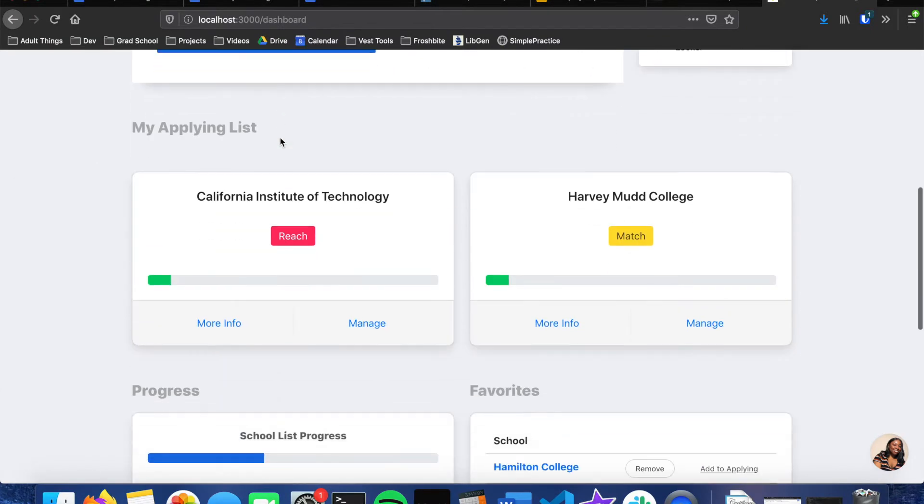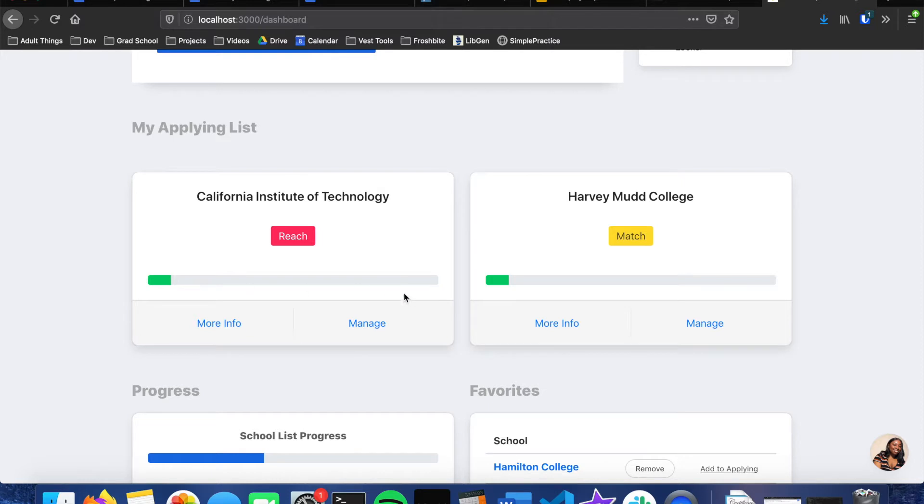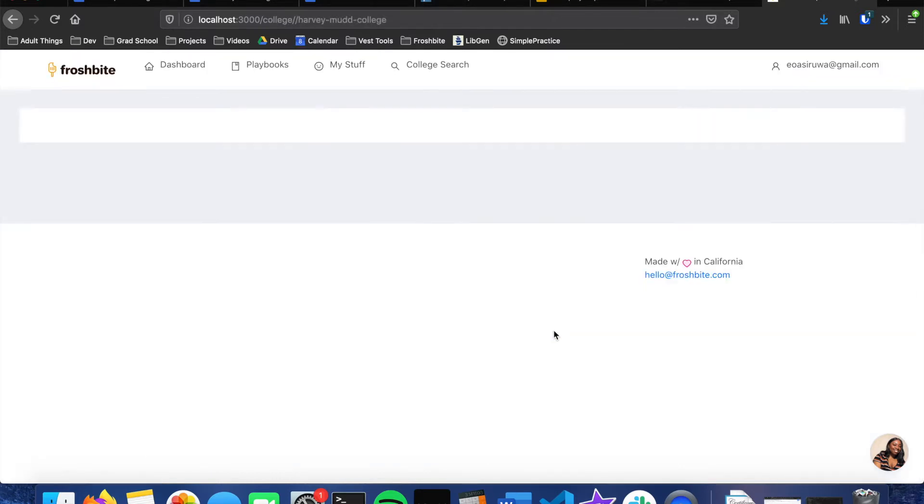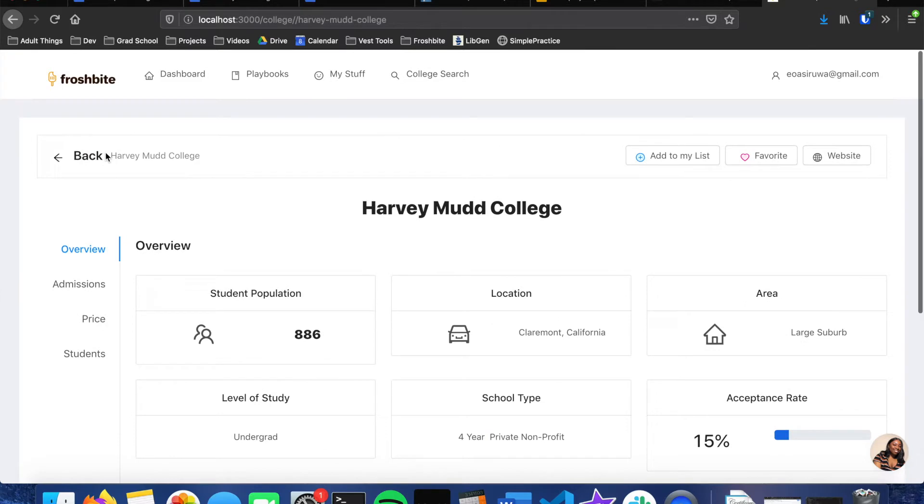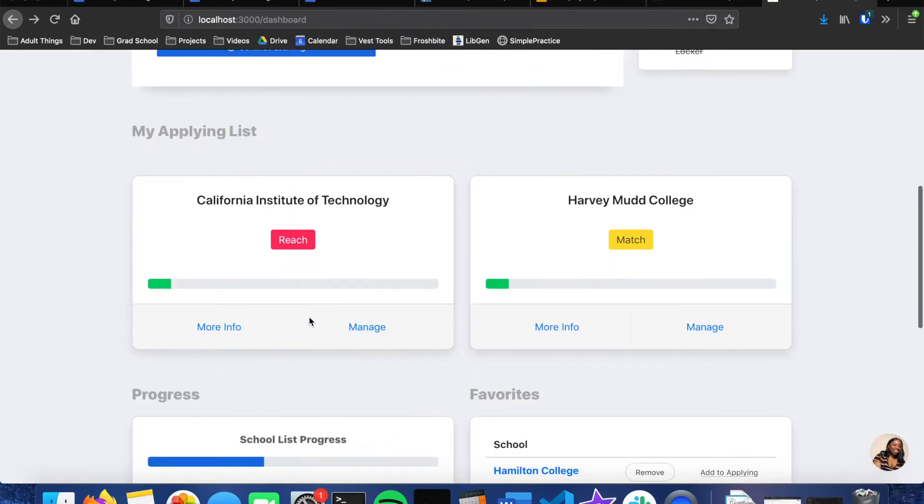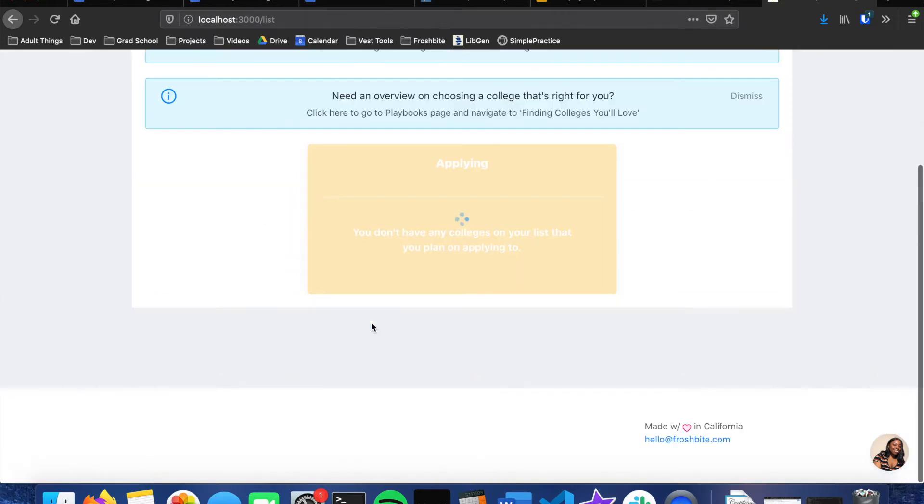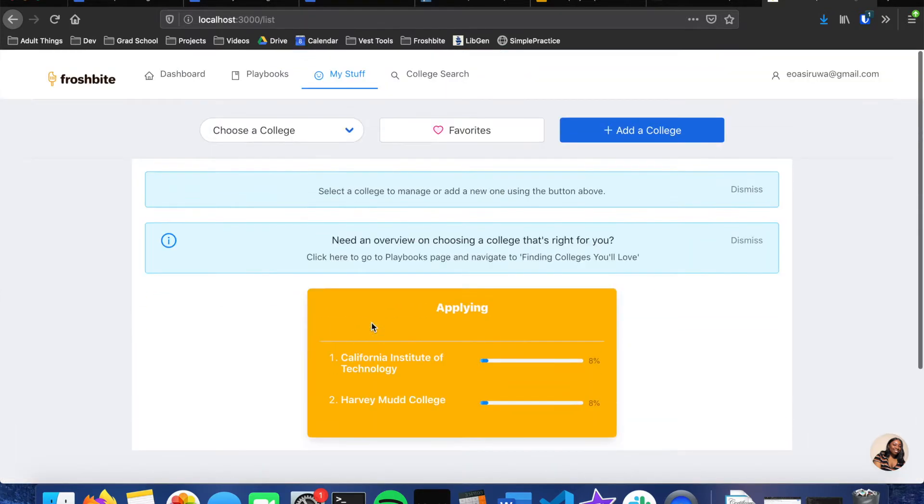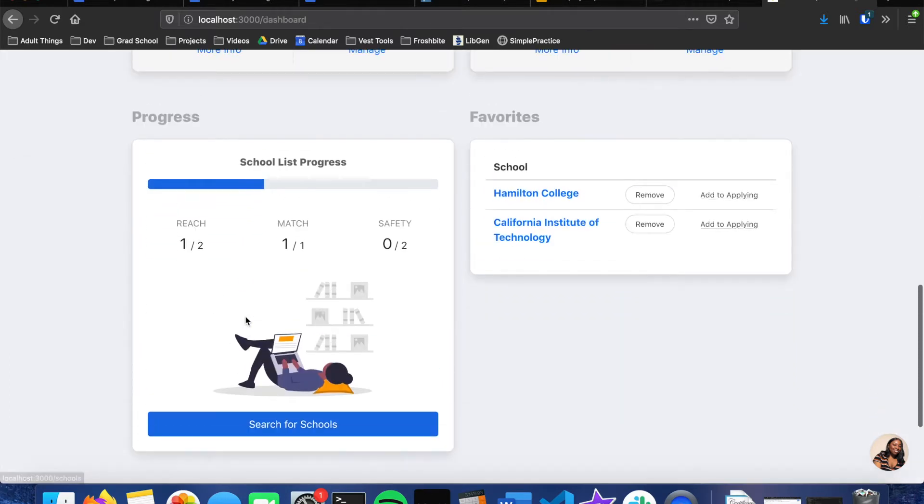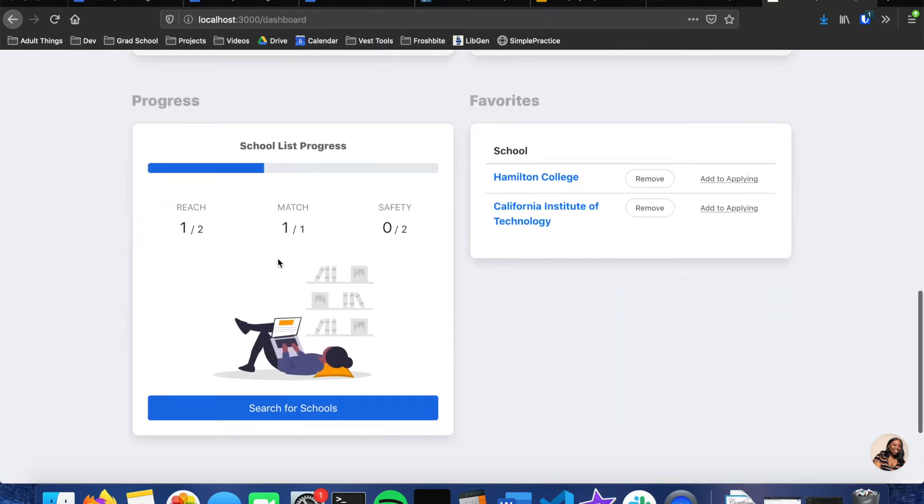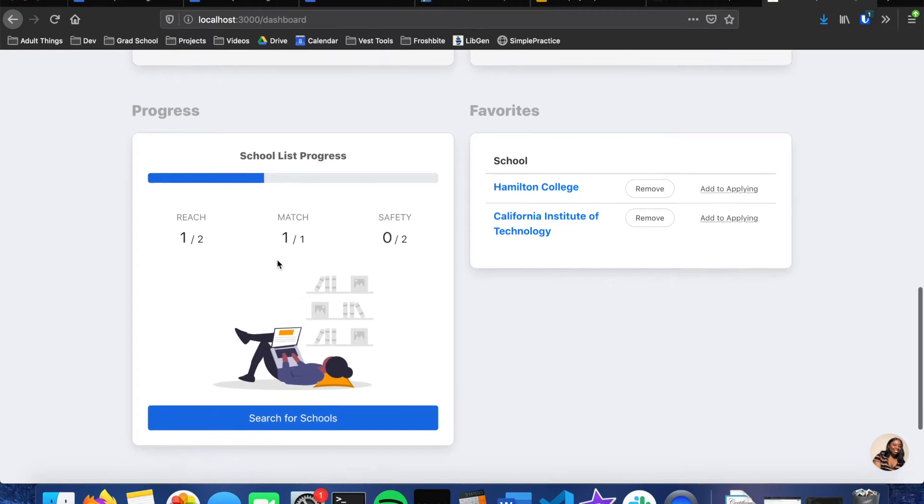Right under that we have the applying list. This is where you'll see colleges that a student adds to their applying list and then the percentage of tasks complete that they've done. They can get more info on the college by clicking the more info button or they can go to the actual college manager by clicking manage and then selecting their college.